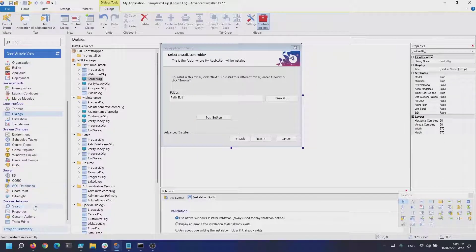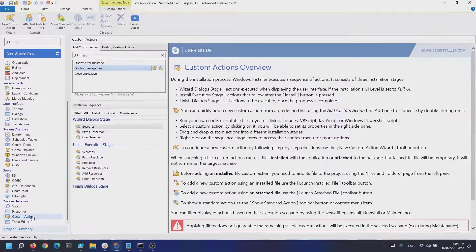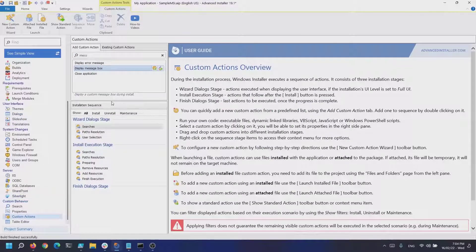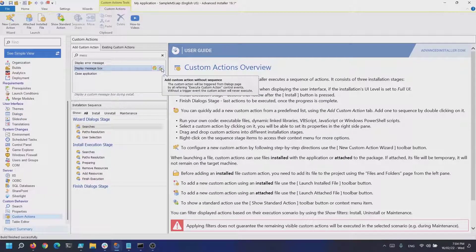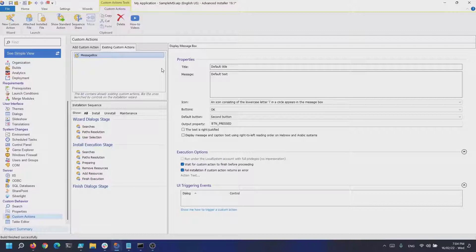Next, navigate to the custom actions page and search for display message box. Click the add without sequence button.